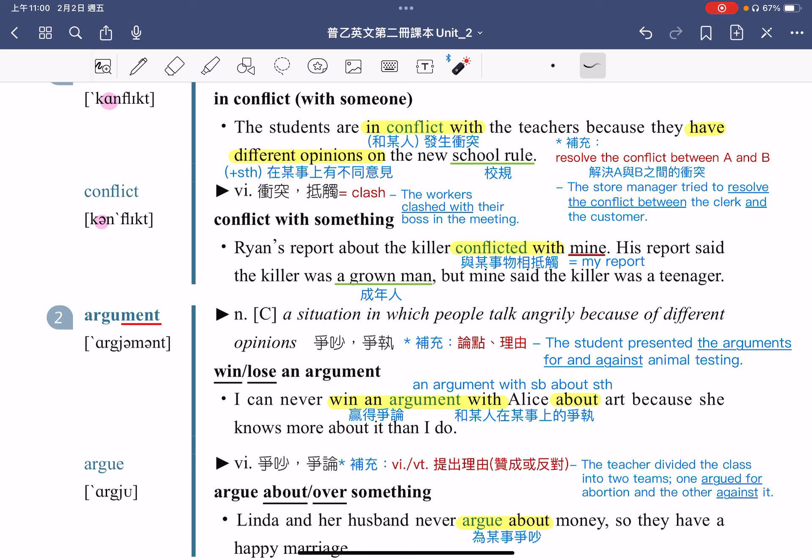argument 除了可以指争吵、争执以外，也可以指论点或是理由。例句：The student presented the arguments for and against the animal testing，学生要报告他们的理由跟论点，arguments for and against 指的是赞成以及反对的理由。